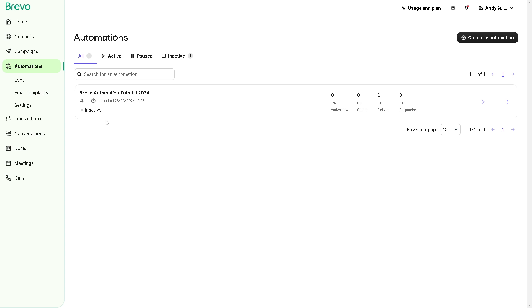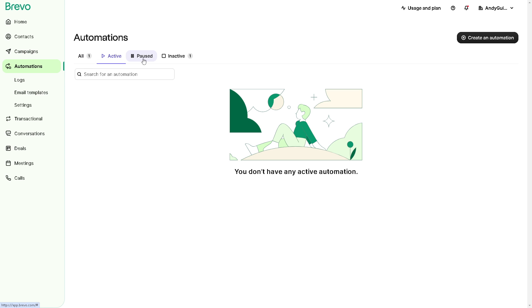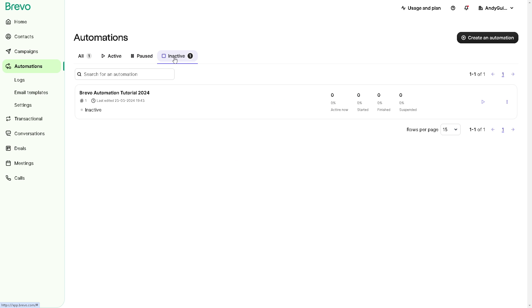You have the options for the active or paused automations and inactive which is what we have right now. And I believe that that's a wrap for today's video. Thank you so much for watching, we will see you in the next one.